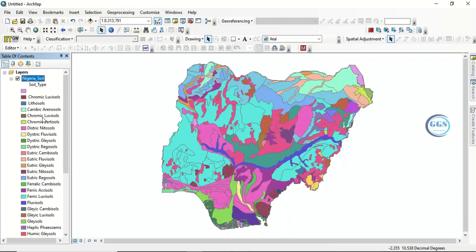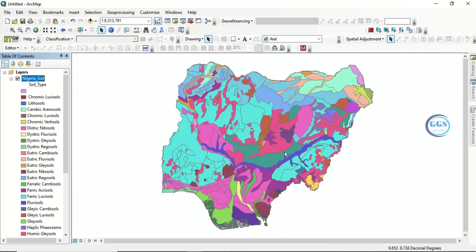In case you need this shapefile or any part of the soil data for Nigeria, it is available — just check the description box. Now, in a situation where you need part of this soil, let's say for example you need data for Abuja, let's bring in the shapefile of Abuja to clip out the Abuja soil.